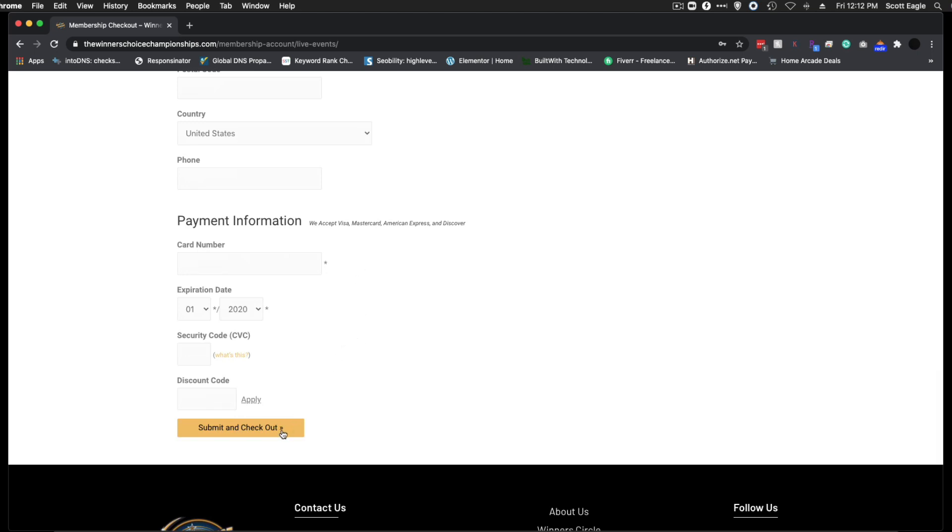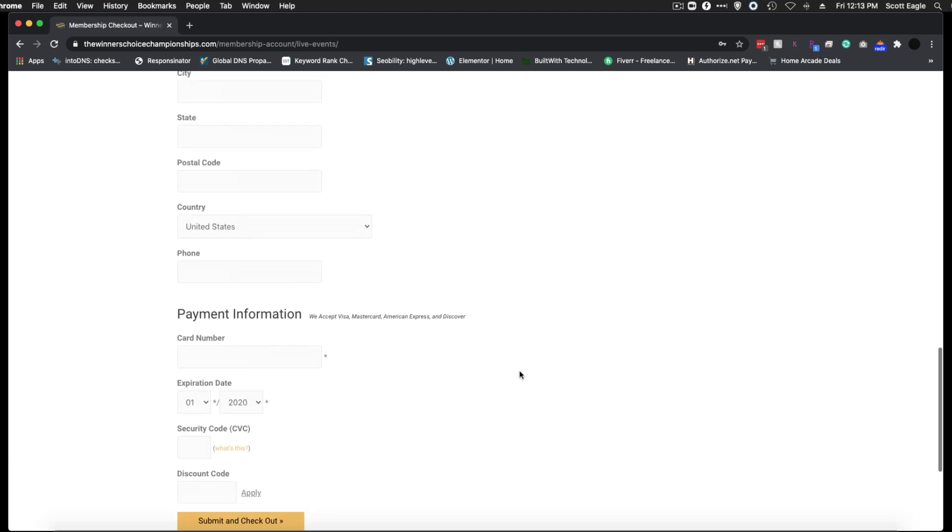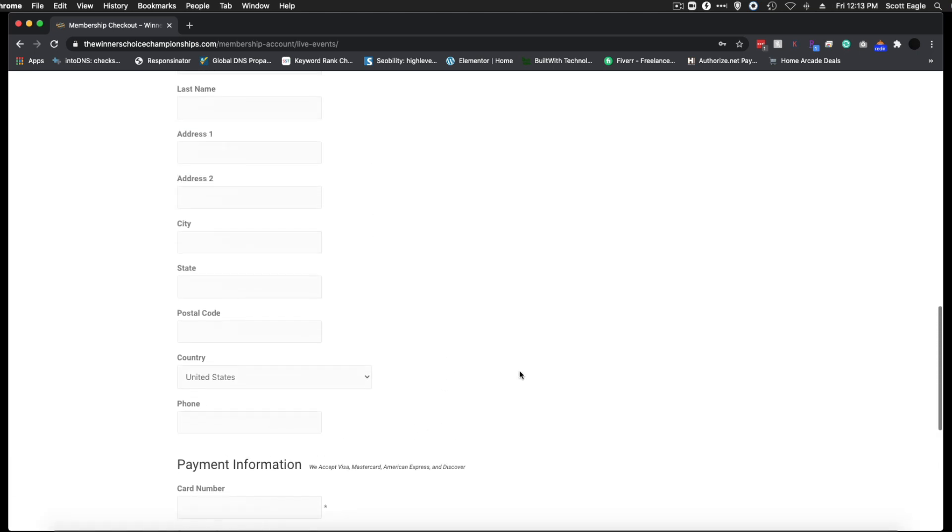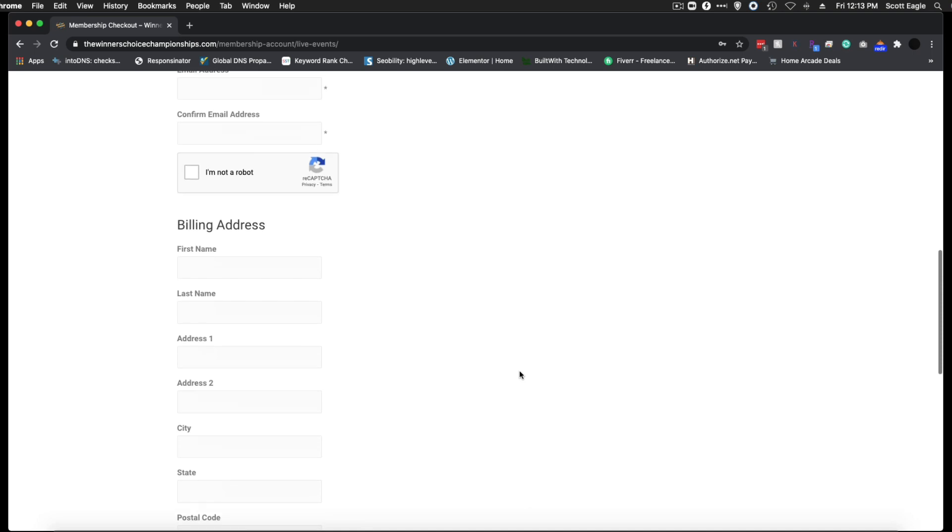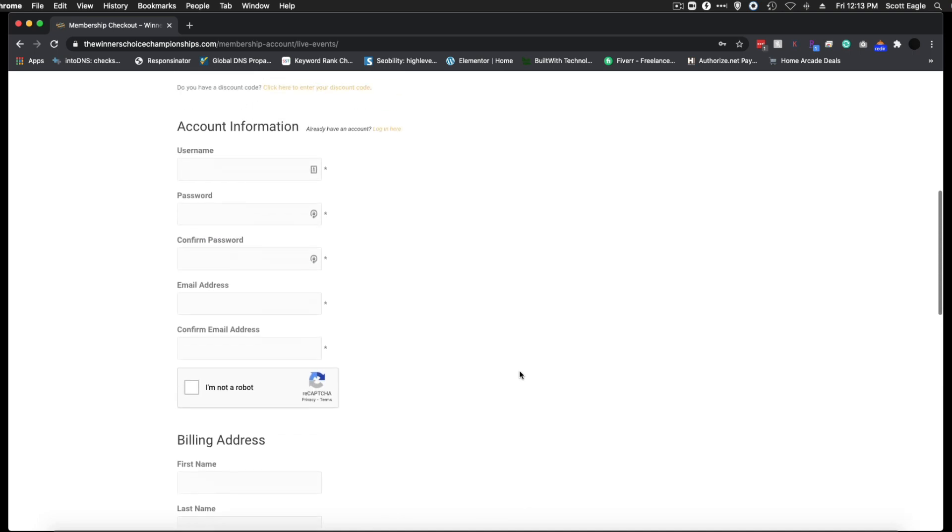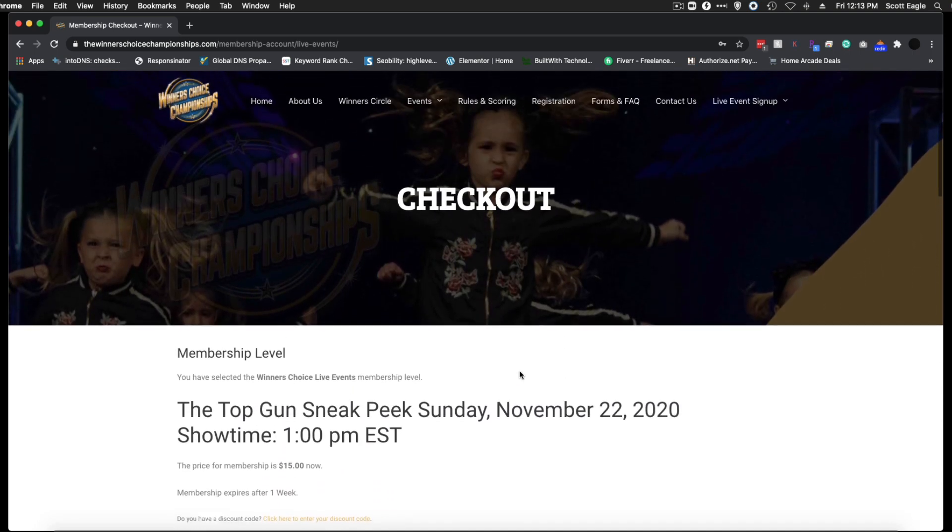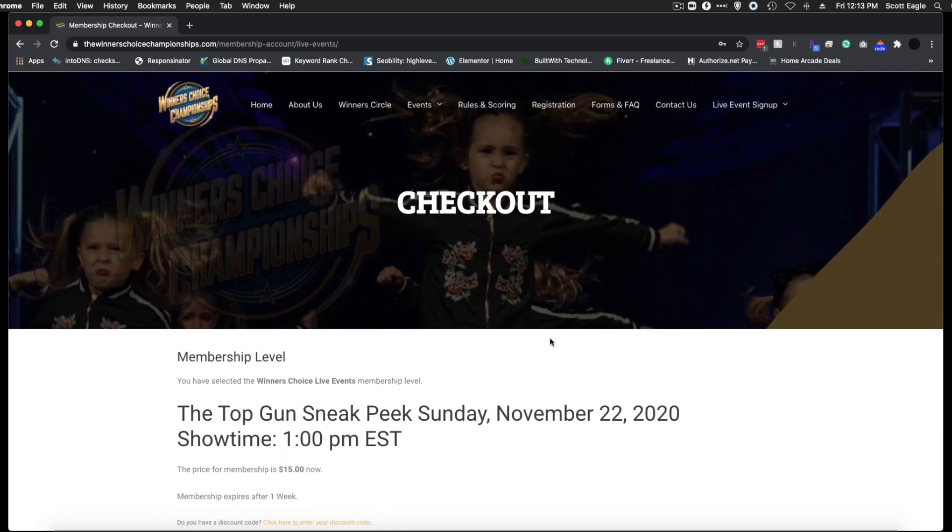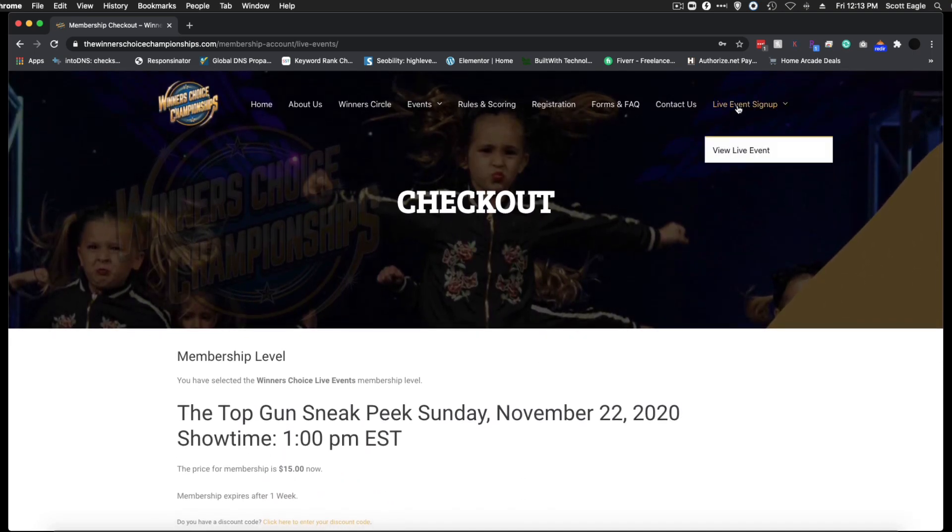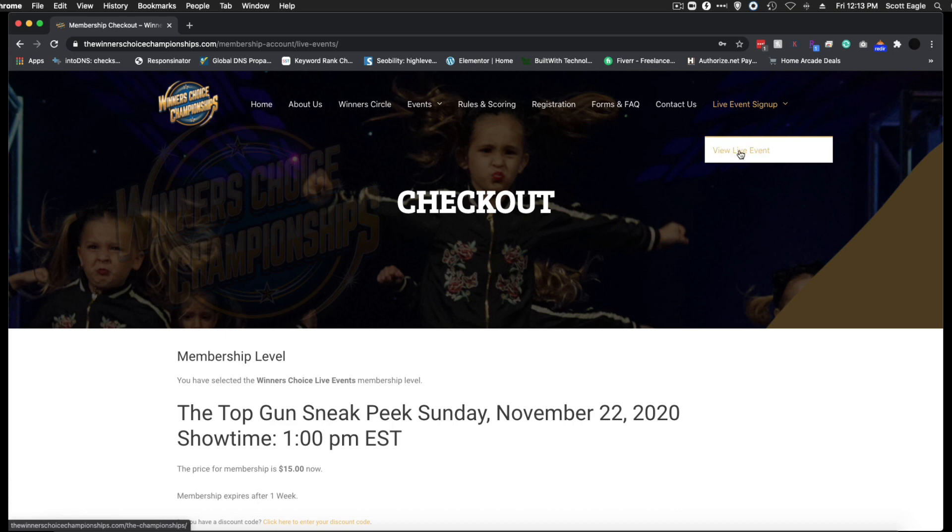Once checkout is complete and you've received the confirmation email, there will be a link to login. However, you can always log in at any time by hovering over the live event sign up and clicking view live event.